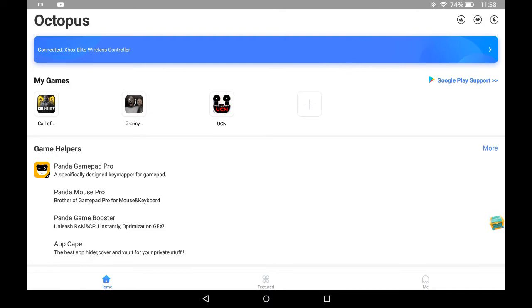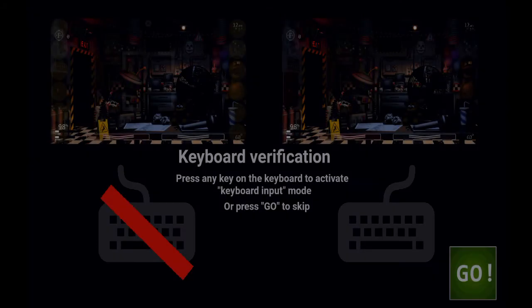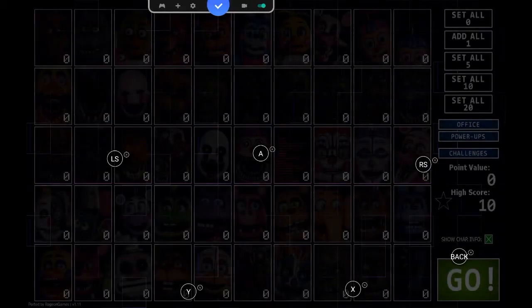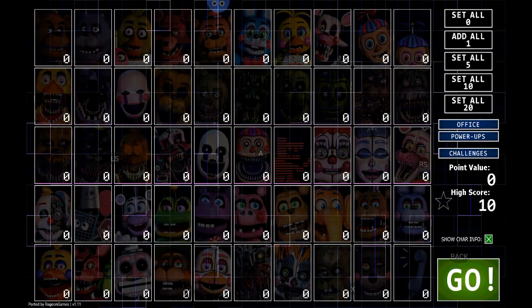So if I go into a game like UCN, Ultimate Custom Night, for example, it'll lay out this little octopus guy in the top corner.